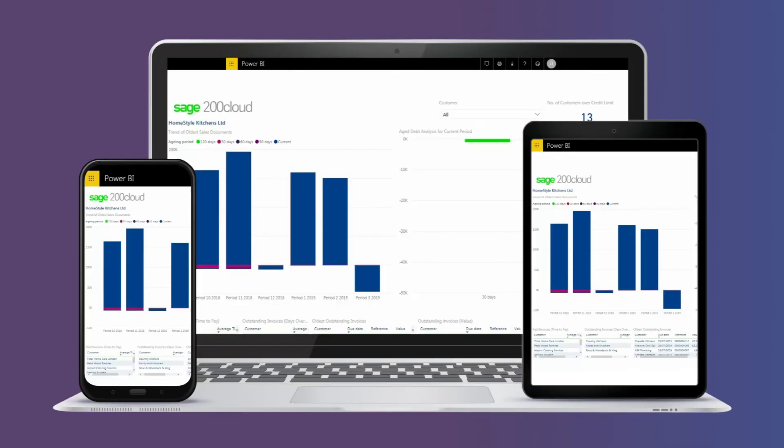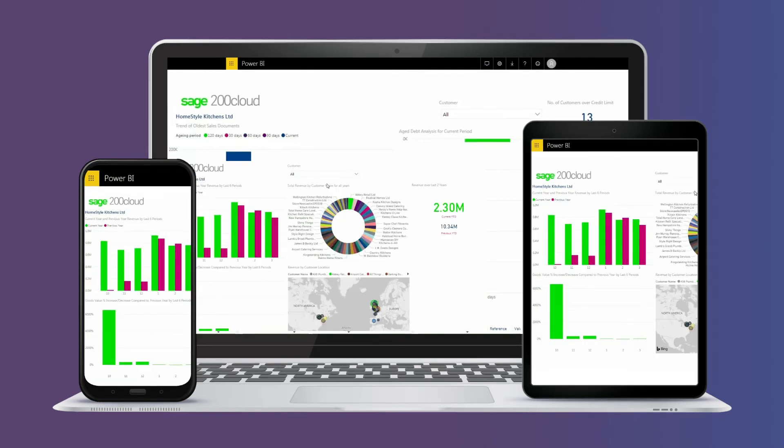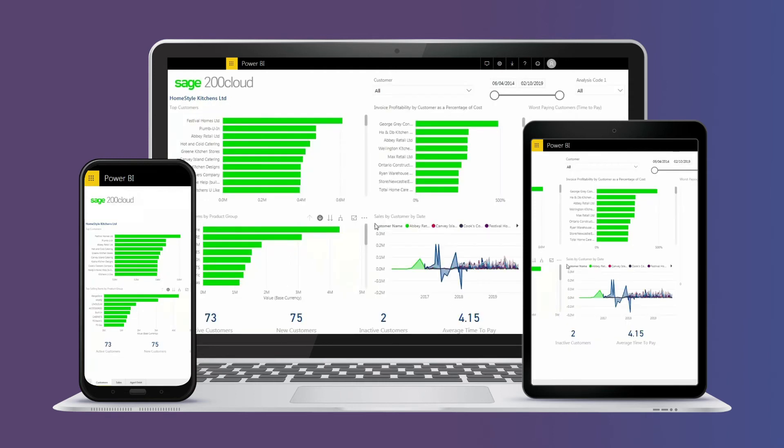Analyze your customers, suppliers and stock items using our five customizable analysis codes to slice and dice your financial data with all of our reporting tools. Include our incredible Power BI.